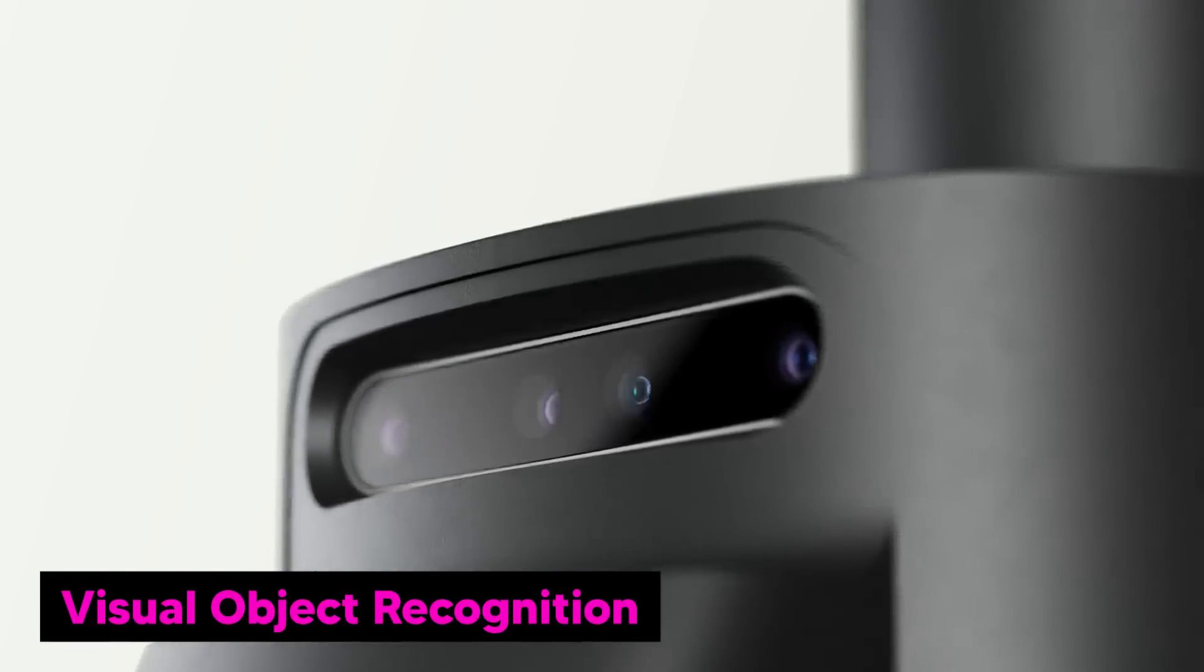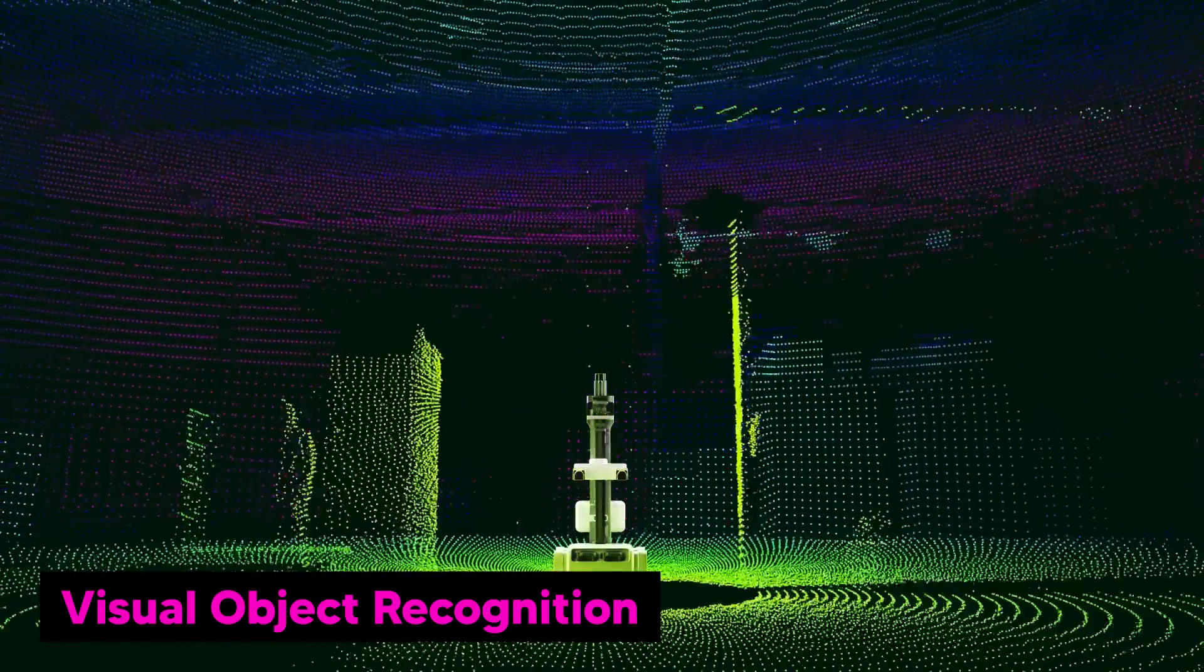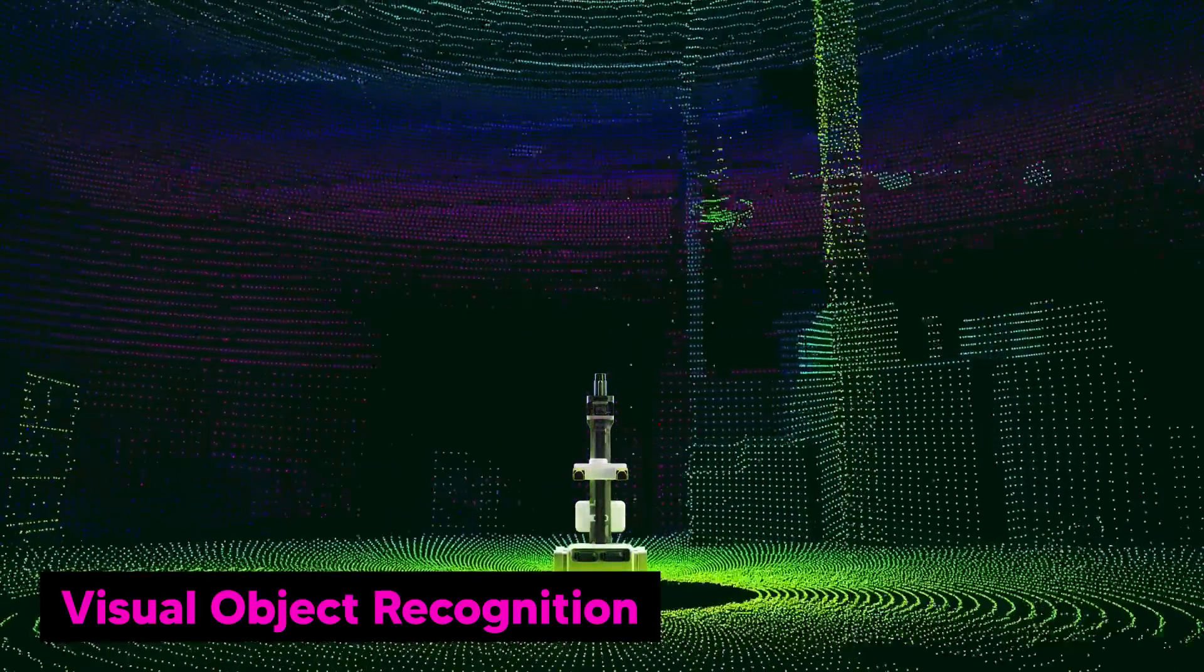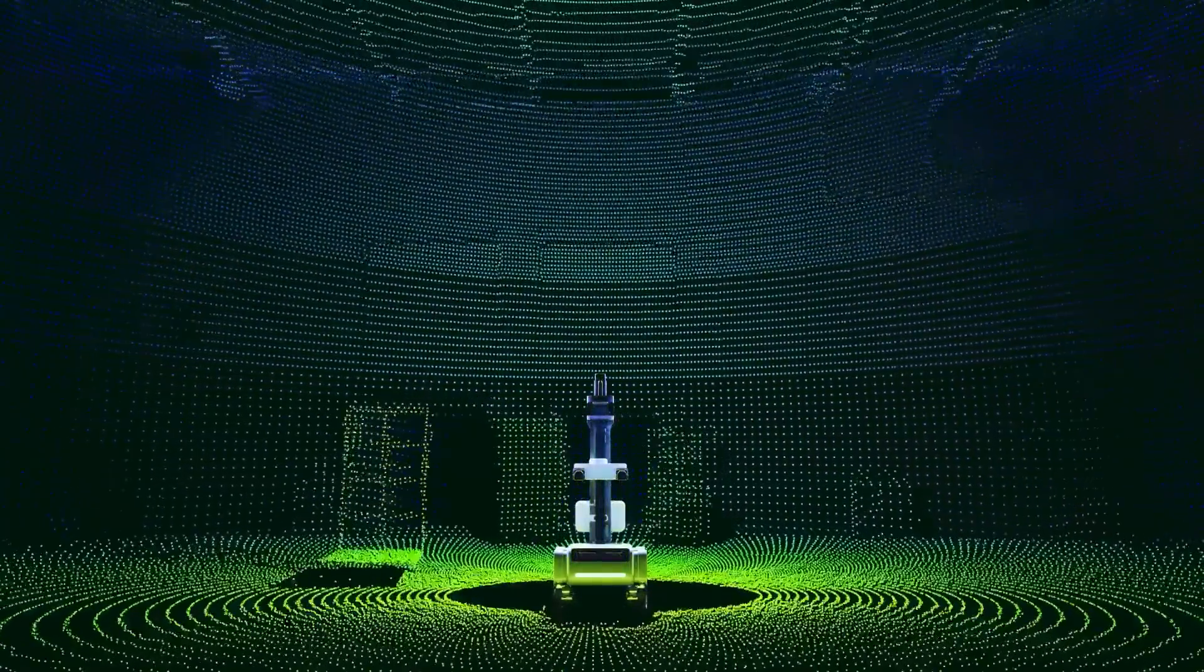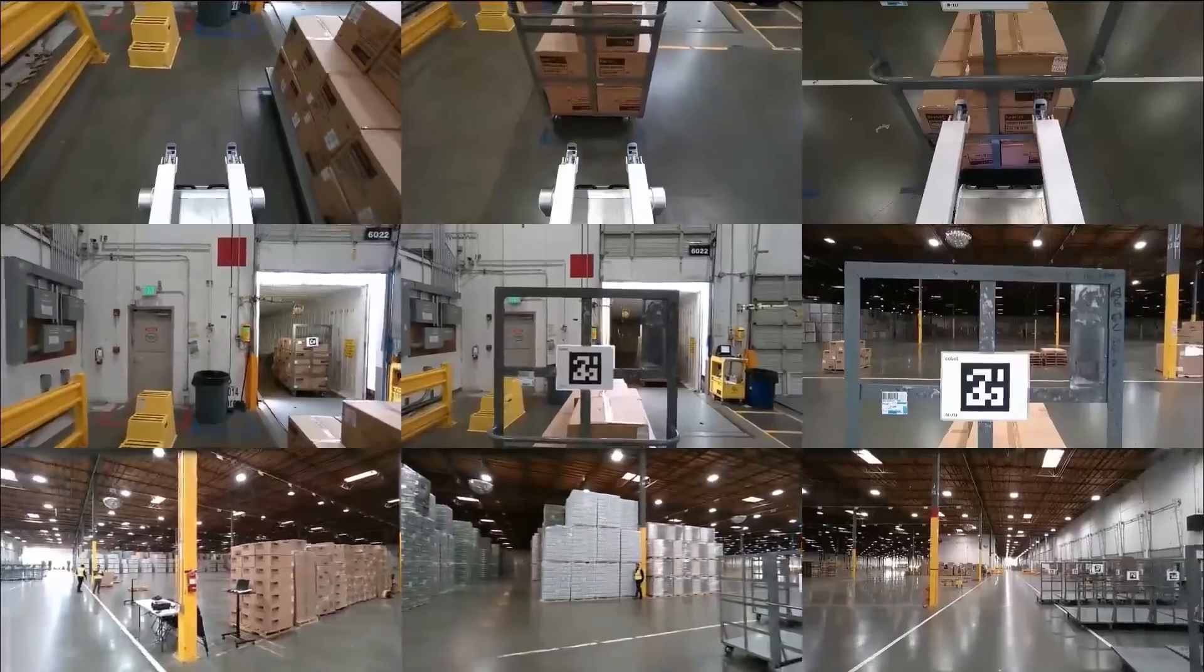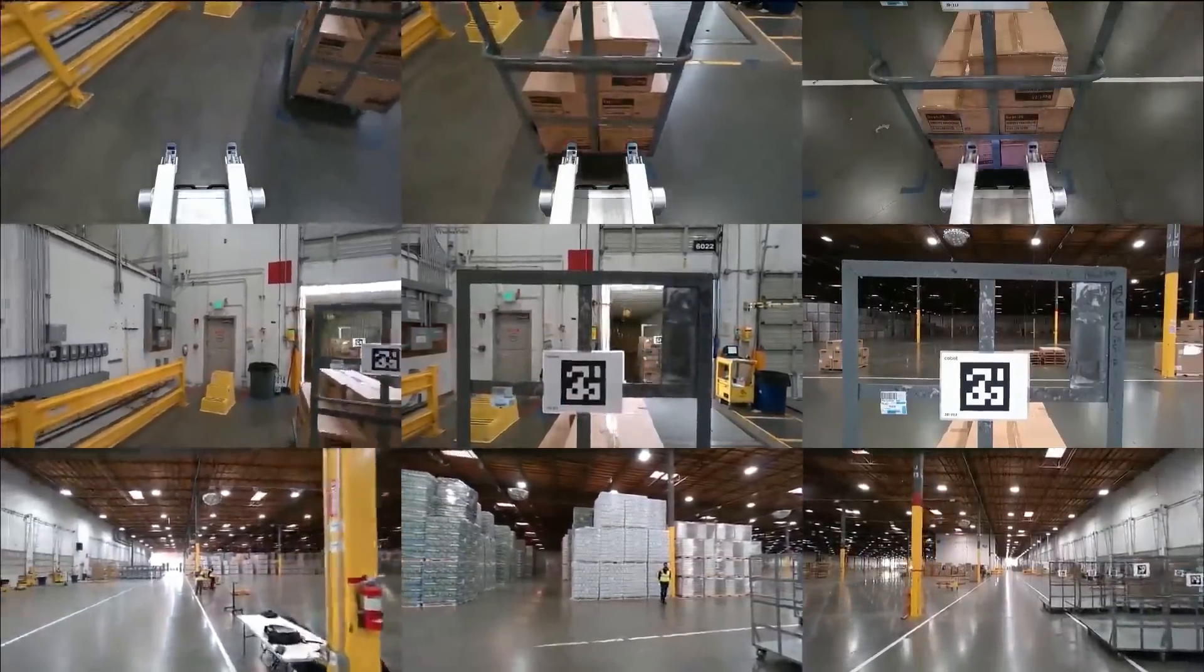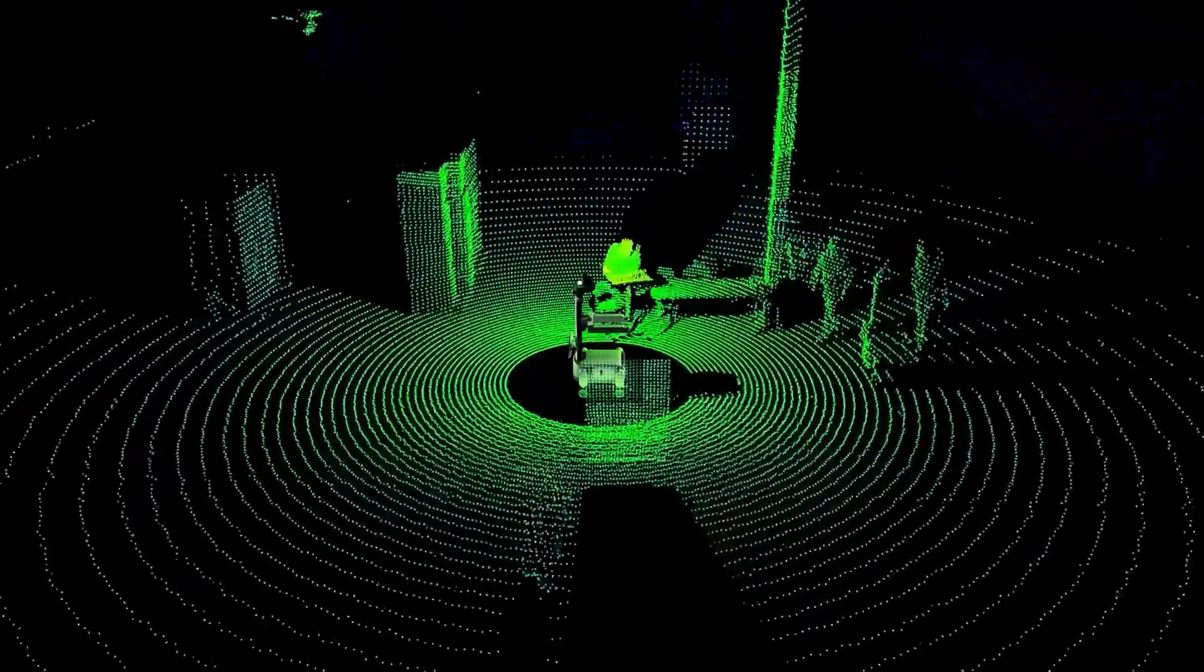They also have visual object recognition. This thing has cameras and advanced imaging process software which lets it see and understand objects in its environment. For example, it can look at a cart and recognize it as a cart and not just a random object. This gives Proxy the ability to name and identify specific things it comes across, whether it's a cart to push, an item to avoid, or a tool to interact with. It can analyze these items, see what it is, and make quick decisions.